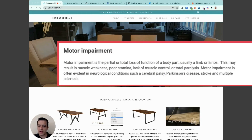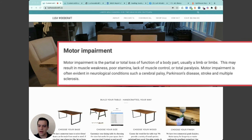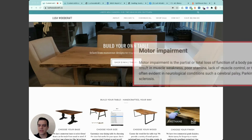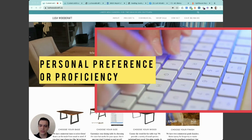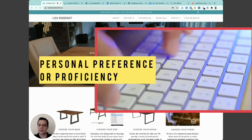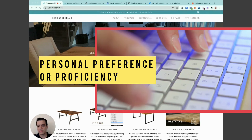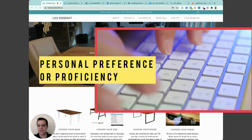Some people have tremors which don't allow for fine muscle control. Also, some non-disabled users may prefer to use the keyboard just because.